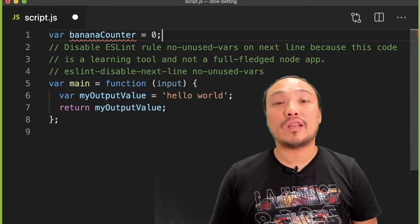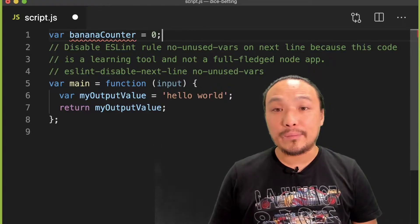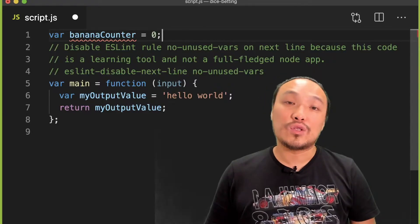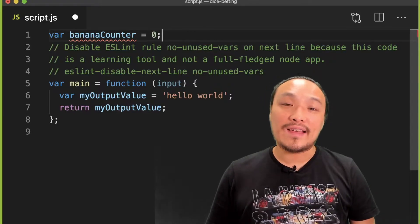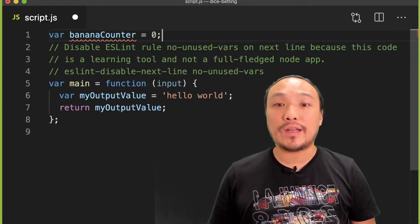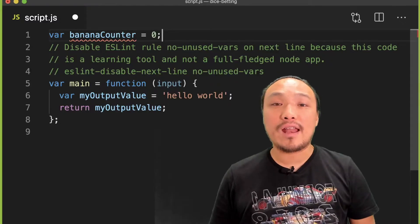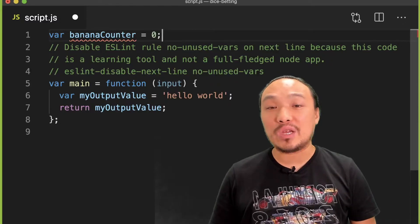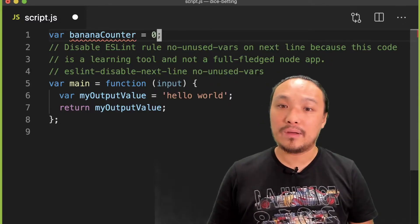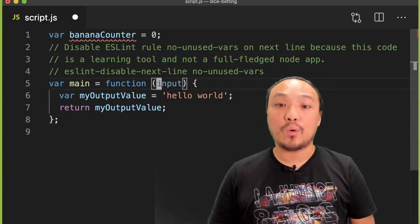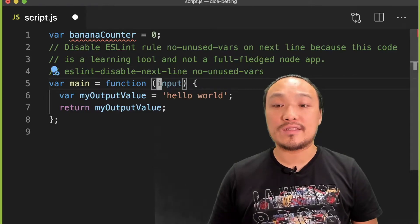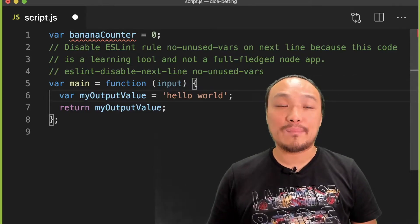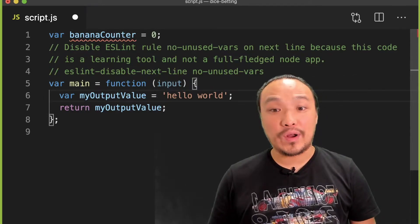Next, I'm going to manipulate the variable. I said that this counter is going to go up by one every time the user clicks the submit button. When the user clicks the submit button, that's the main function running.